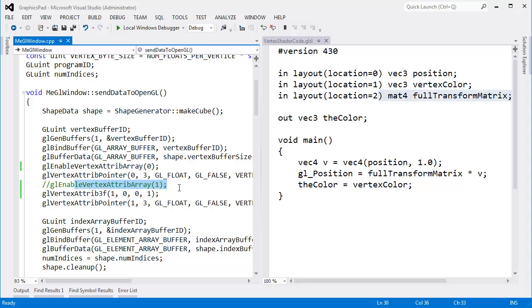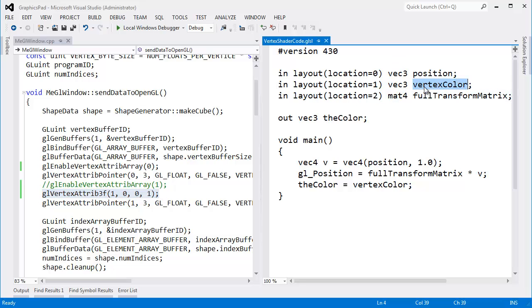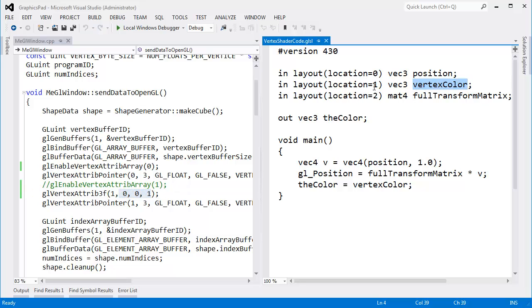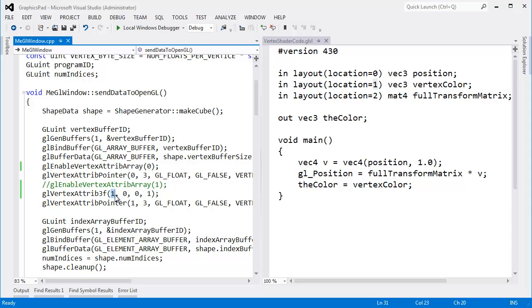I said, no, do not enable that. It's turned off by default. Instead, let's have a static value for vertex color, where the vertex color will be the same. It will be blue for every single vertex color, this one corresponding to this one. Why would you ever want to do this over a uniform? I have never wanted to do this over a uniform.